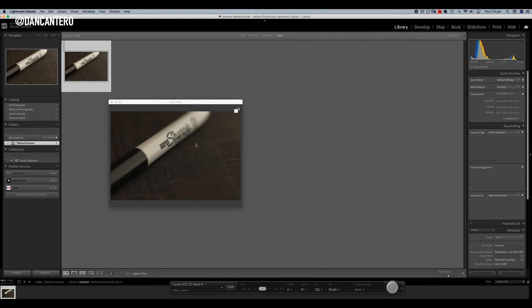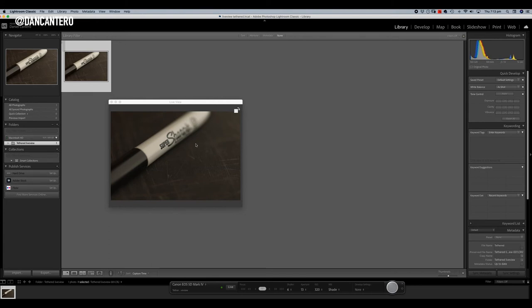It's something we've had in Capture One since the beginning, I think. But it's really nice to be able to have that in Lightroom now. So if you want to just stay in the Adobe platform of products, then this is one of the reasons that maybe you don't need Capture One.